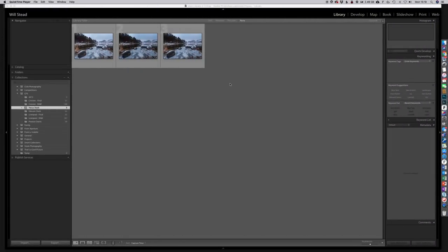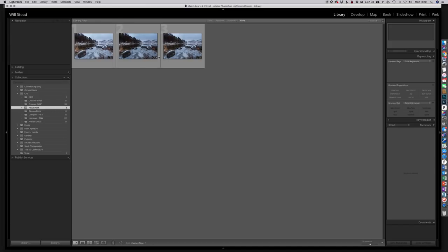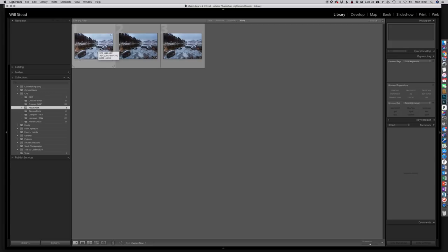So here we are back in the warmth of the office and we've got our three pictures here on the screen which we are going to focus stack. So the first thing we need to do is get these into Photoshop. Now what I've done already, and I've not shown you how I've done this, but I've processed these in Lightroom to a point that I'm comfortable with the exposure. So we will cover processing in Lightroom in another video, so keep your eyes open for that. But at this moment in time just assume that they're processed to a level they're not perfect yet, I've just given them a quick process to get them into the world where we're generally comfortable with them.